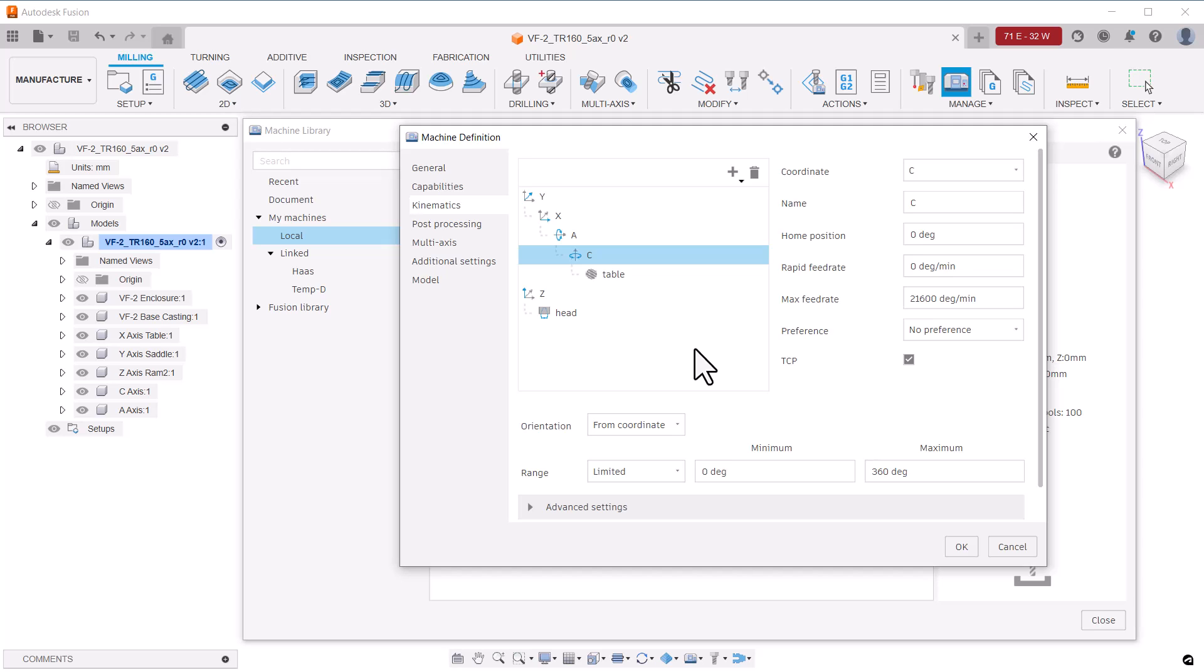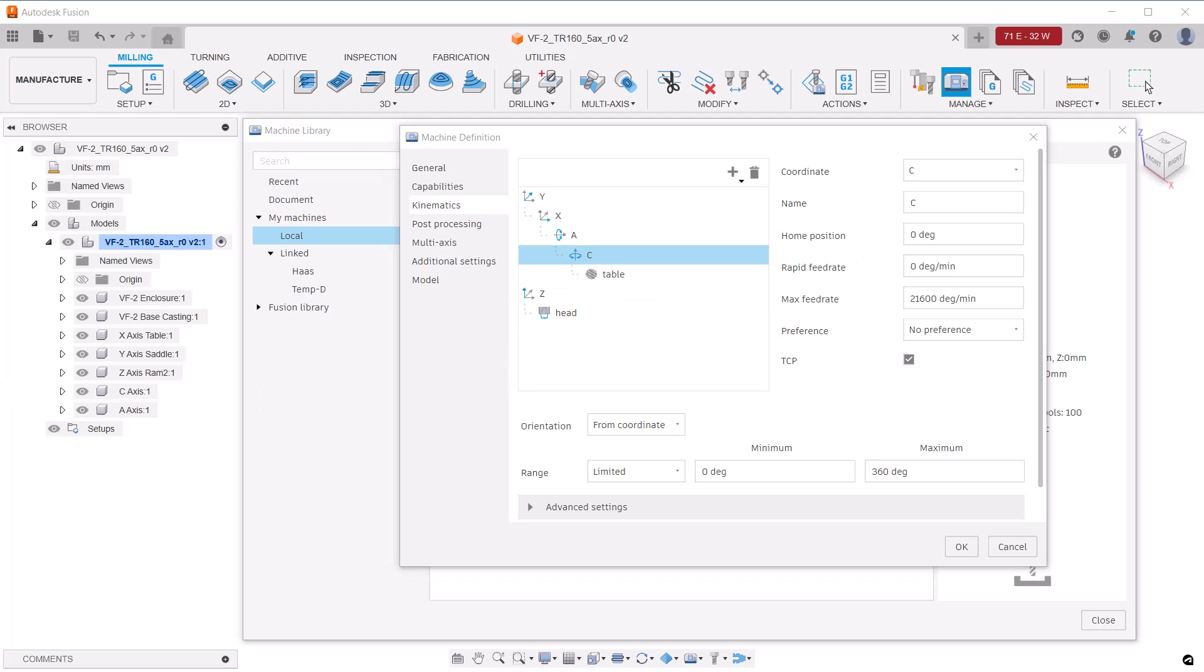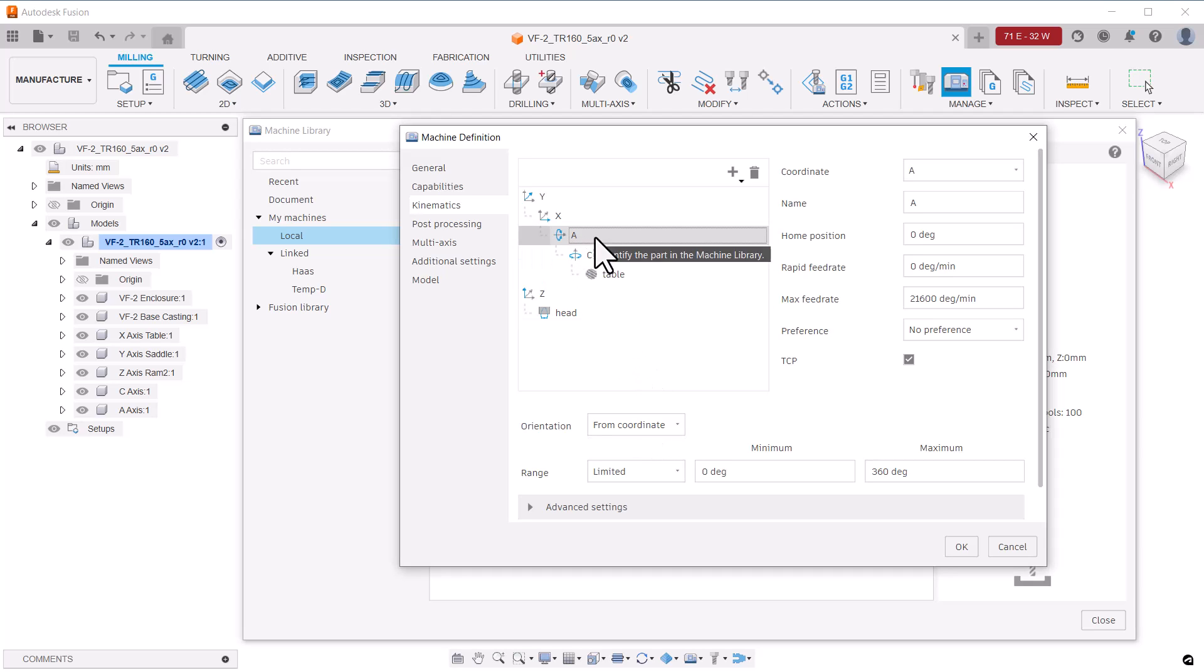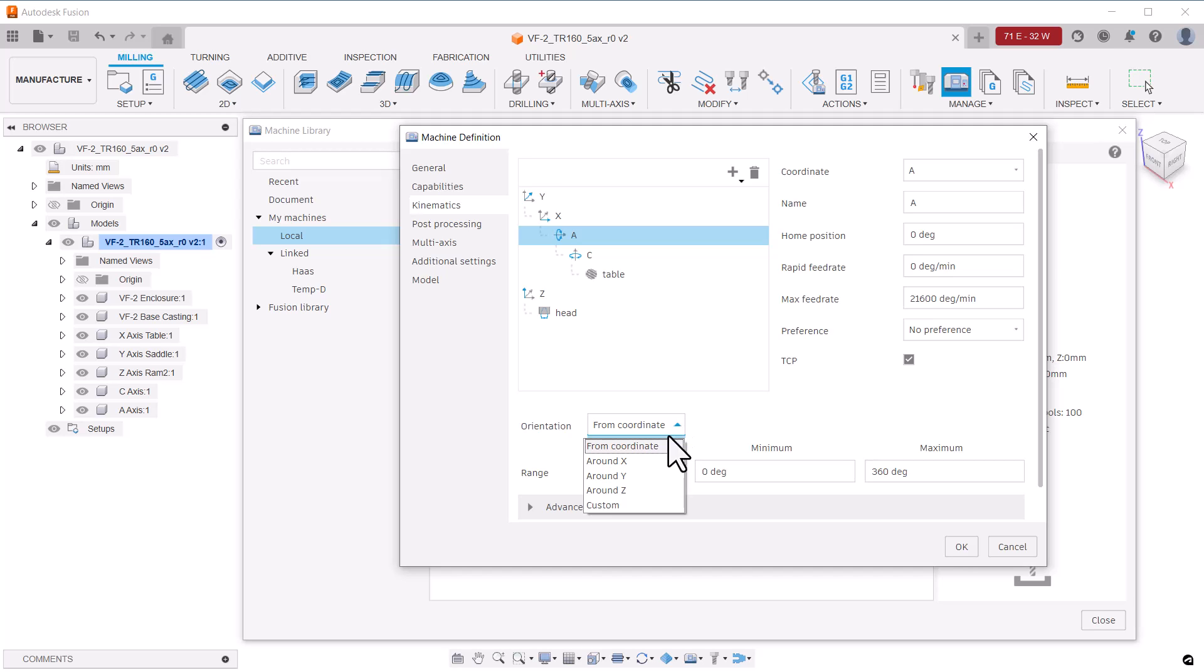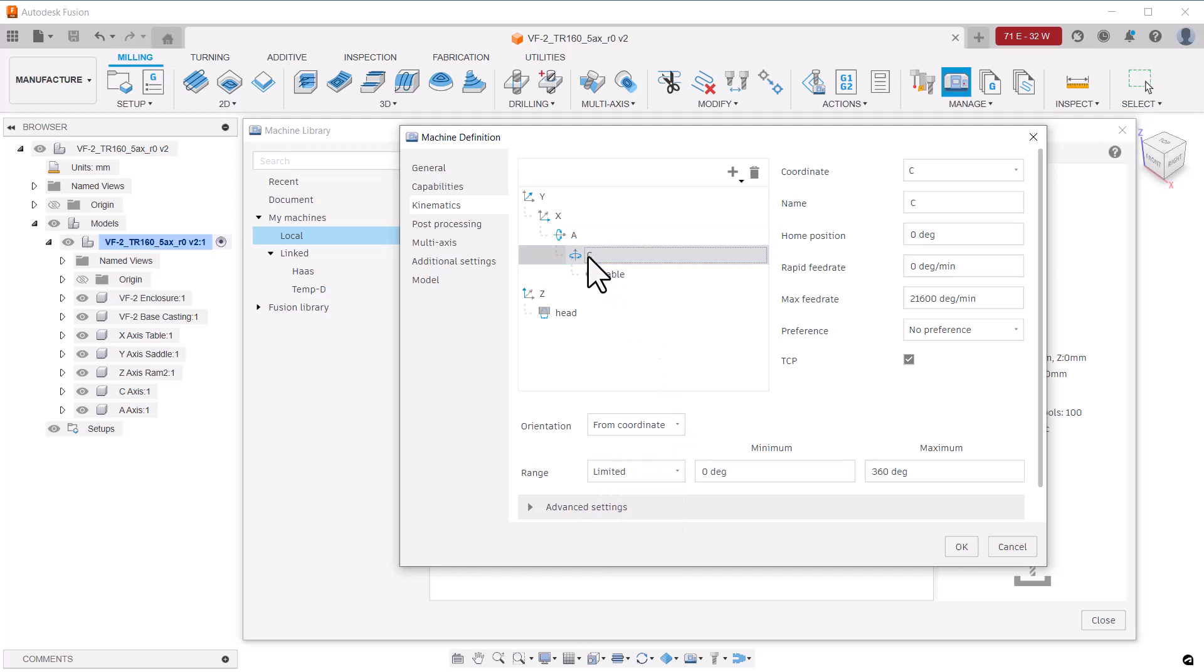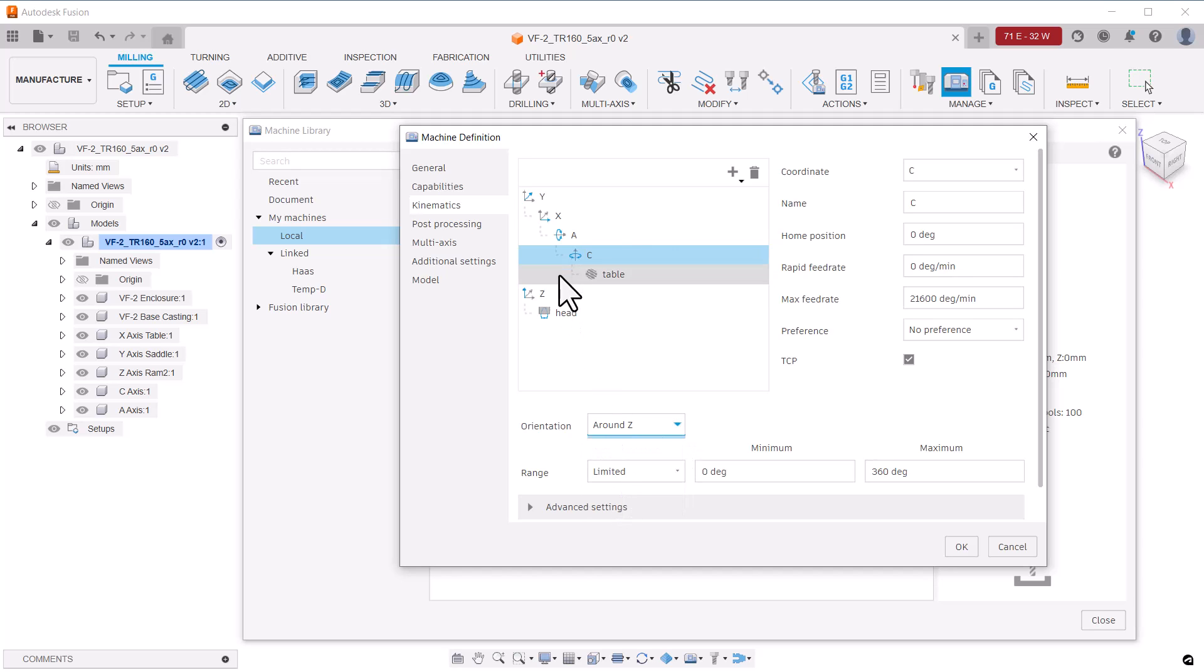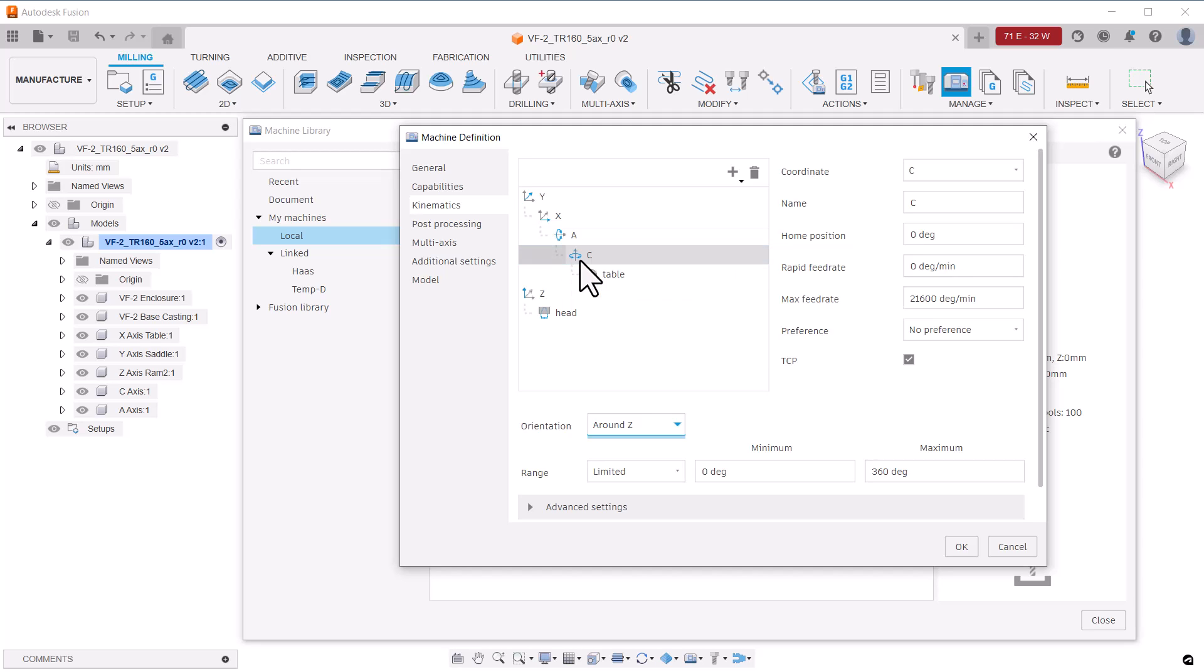If you need to change the axis designator, it's up here. Look further down the dialog to see settings for the orientation and limits. We need to make sure that the axis of rotation for the A and C are set correctly. The A axis rotates around the X. Click on the C and show that it rotates around the Z. Then we'll go back and check the A axis. Notice the small arrow in the icons for the rotary axes. They show the axis of direction.